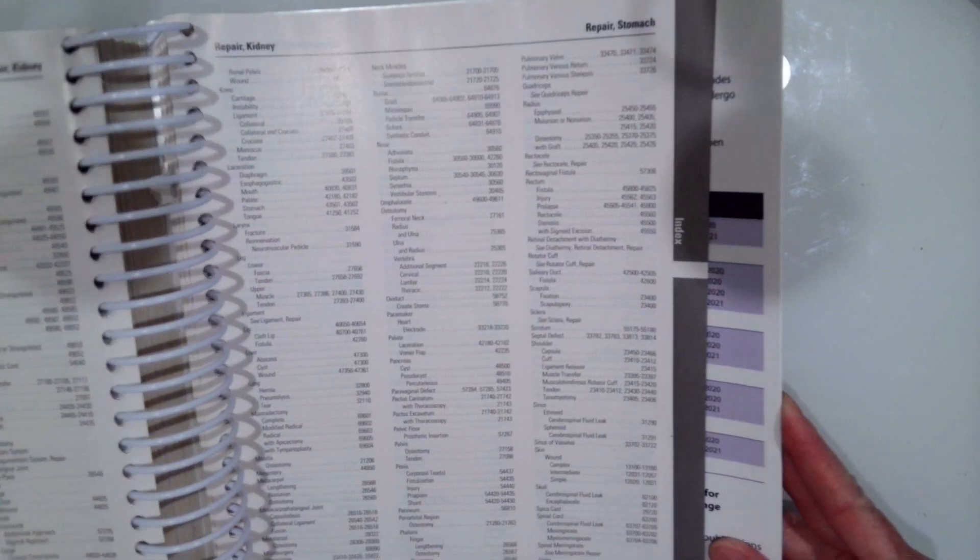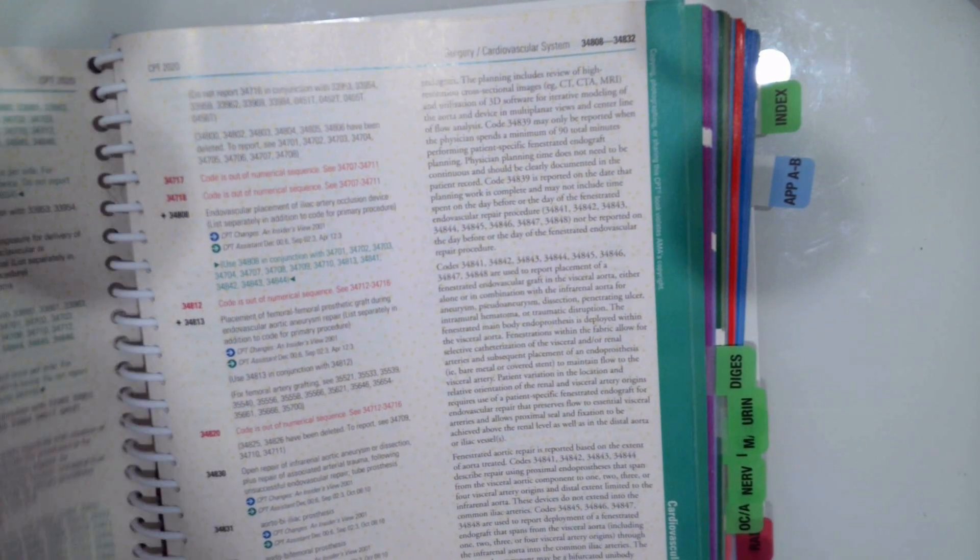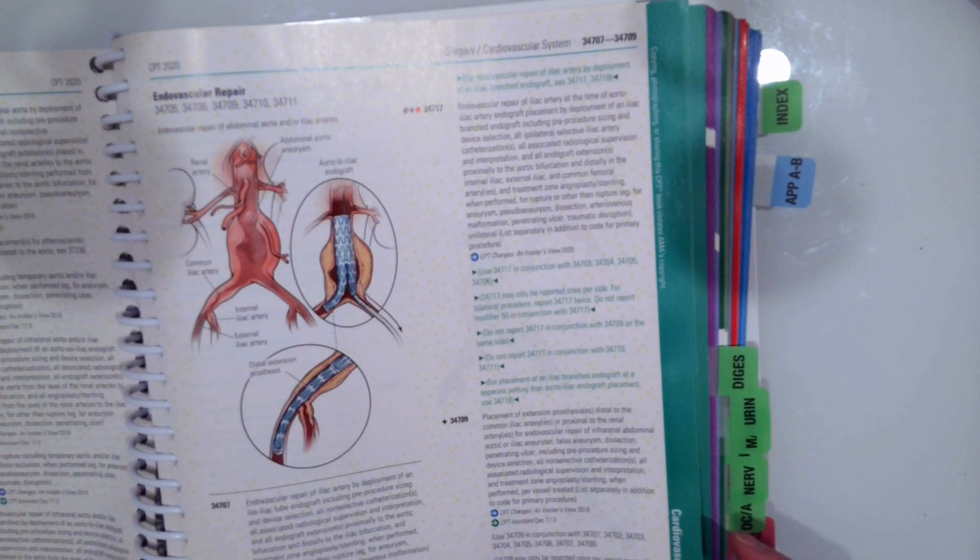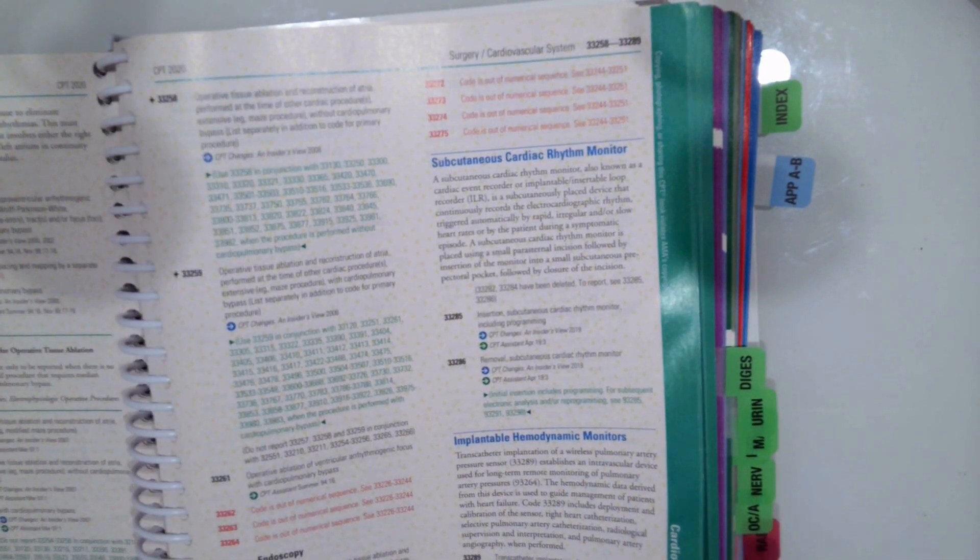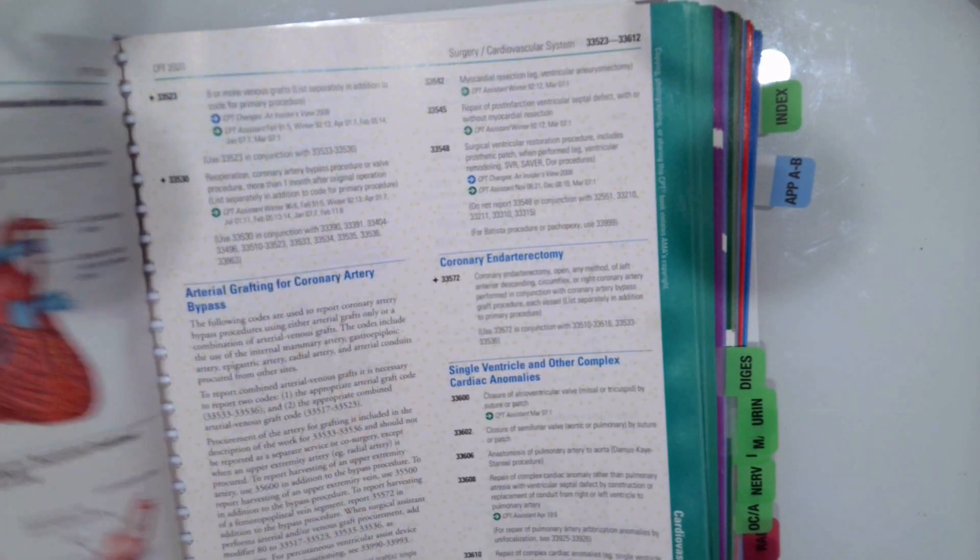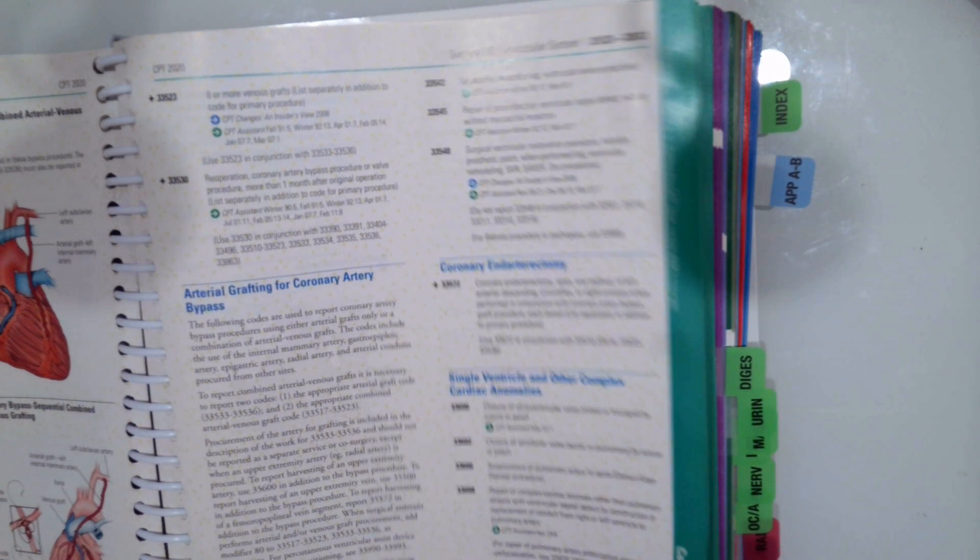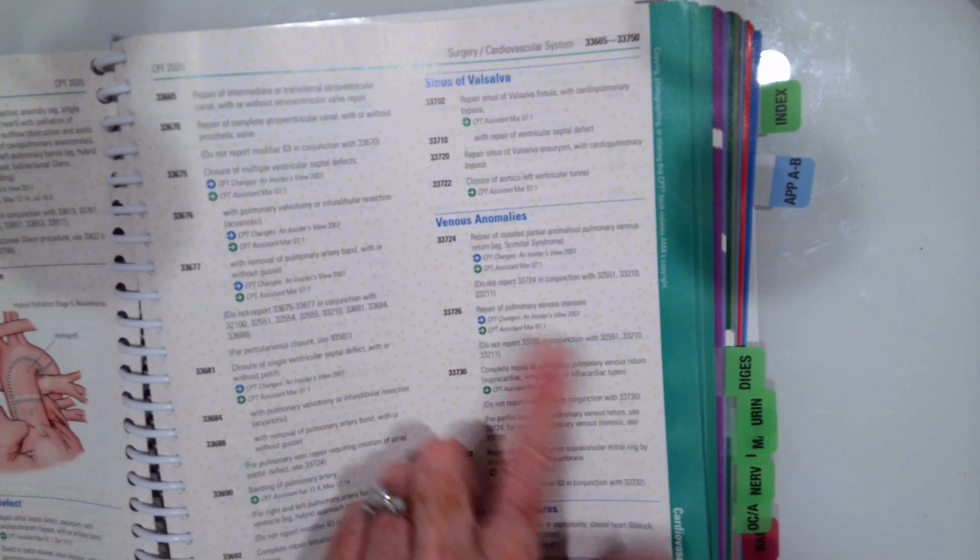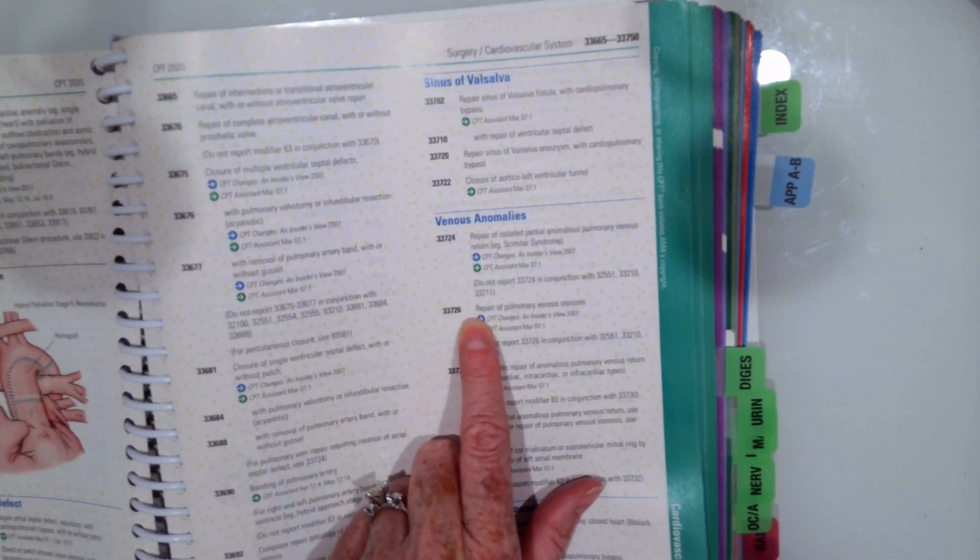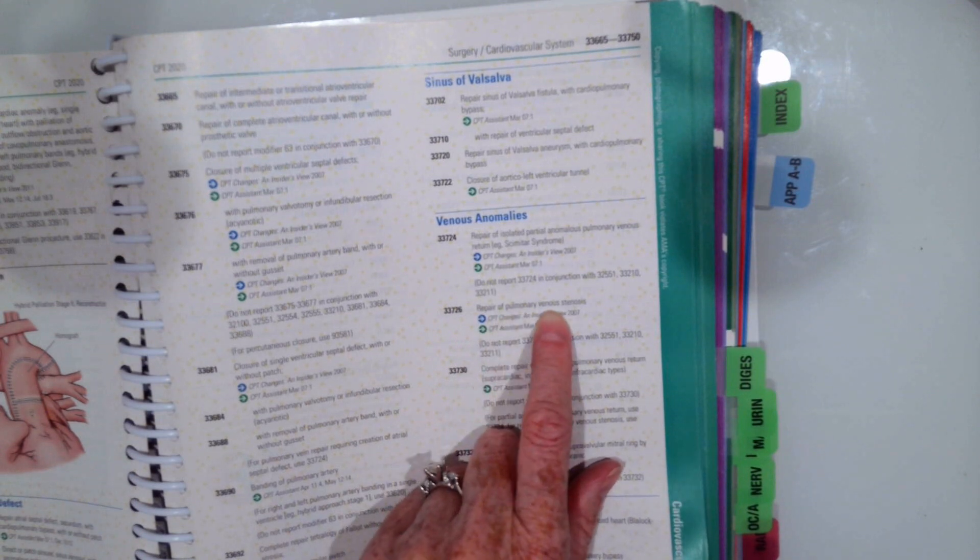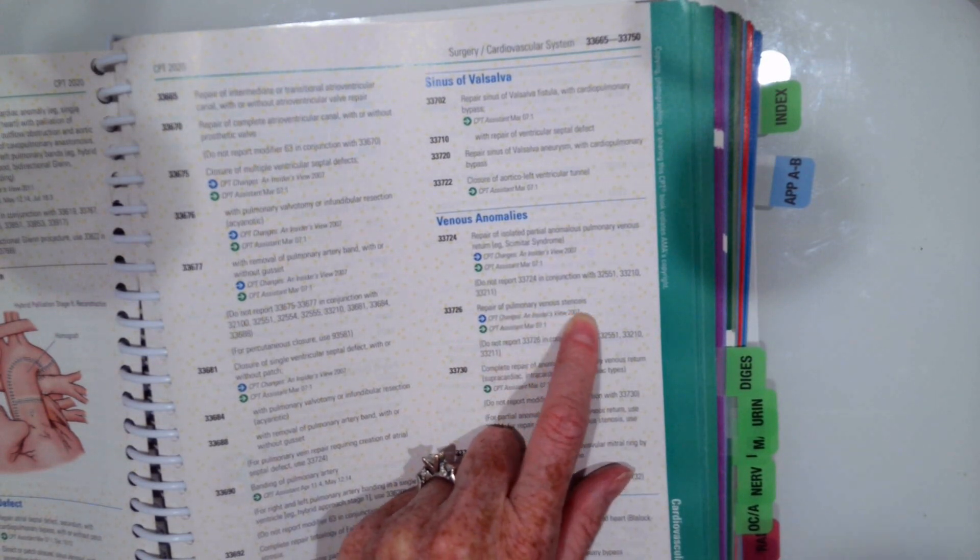So now we're going to flip to 33726. We're going to read the description and make sure it's what we want. 33726. Repair of pulmonary venous stenosis. So that's correct.